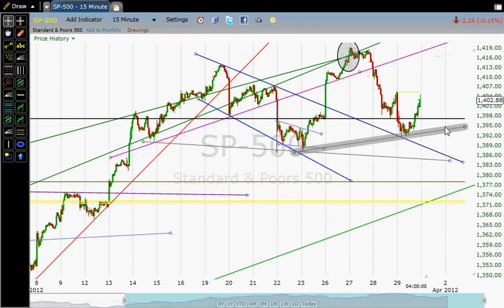But you can see it bounced today on what appears to be a backtest of this little line here. This is not an important line — it served as resistance twice or about three times, and then it broke out, and now we've come back and just tapped that line. So I still would love to see the S&P close in the high 1370s, 1380. I really would like to see that.